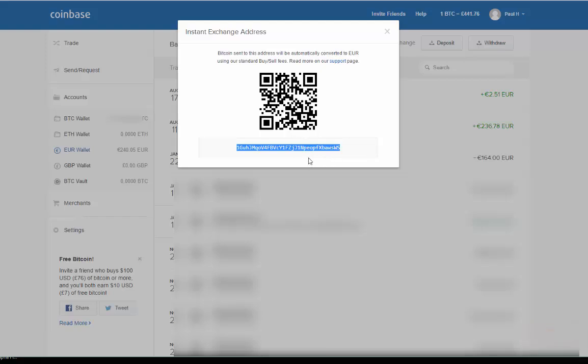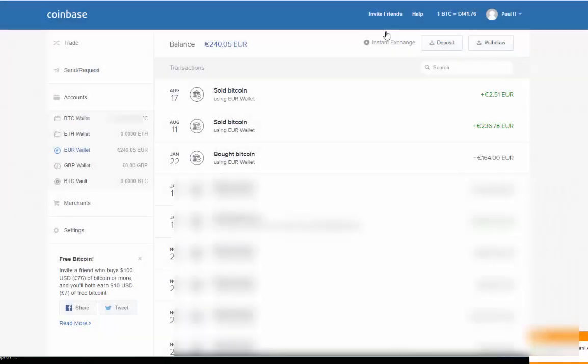You can send your bitcoins to that address. Bitcoin sent to this address will automatically be converted to euros. So that's another option if the first method I've shown you doesn't work.